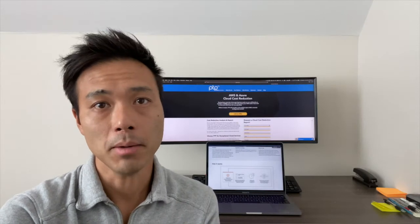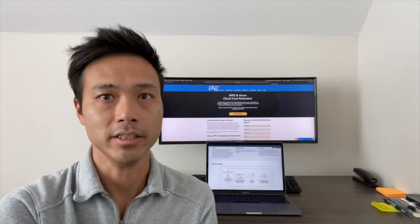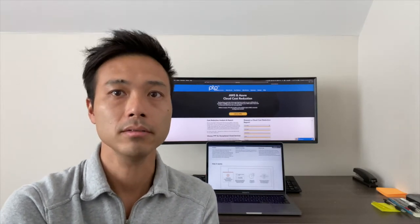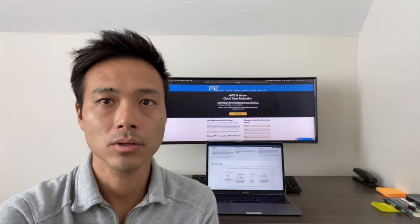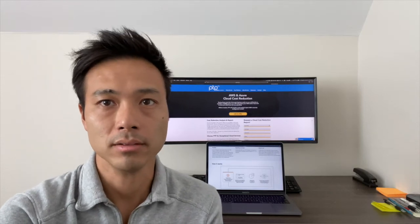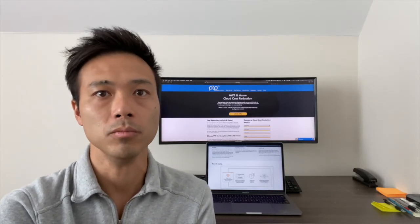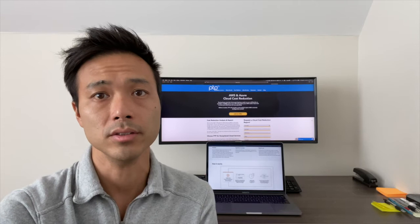Hi there, I'm Hong Pun, Cloud Architect here at PTP. How is AWS cost savings plans different from reserved instances?